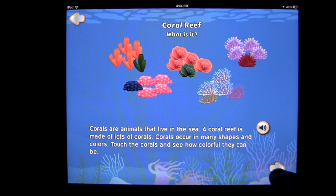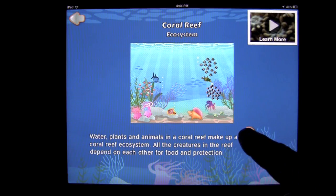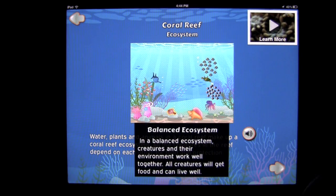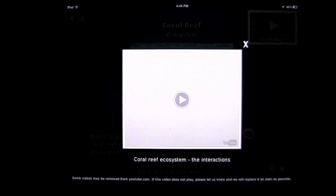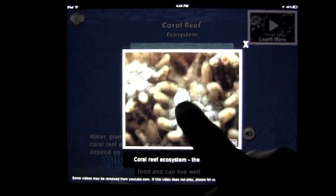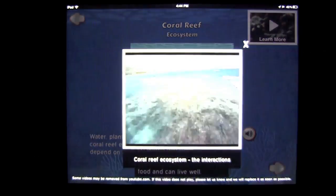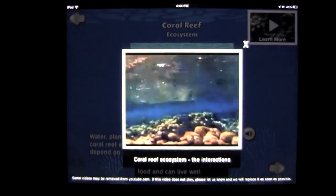Tapping the arrow on the bottom right, we go through a couple of screens. This screen shows not only an image but also a video in the upper right. Tapping the picture provides additional information about the balanced ecosystem. Tapping the video player pulls up a very fast-loading video that continues to educate you on the coral reef ecosystem.